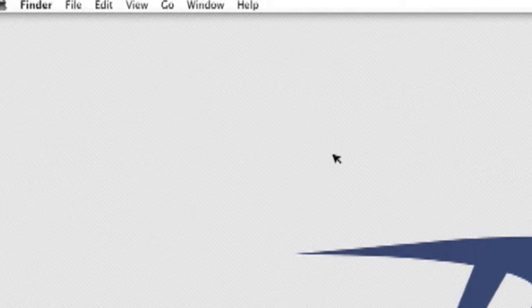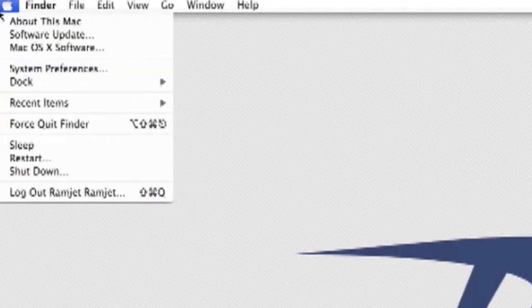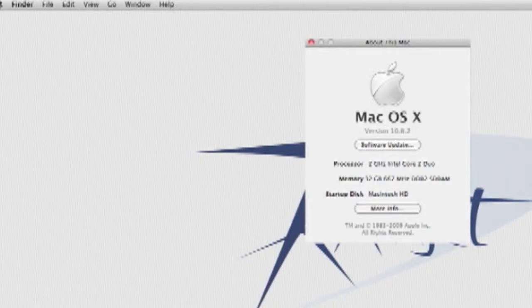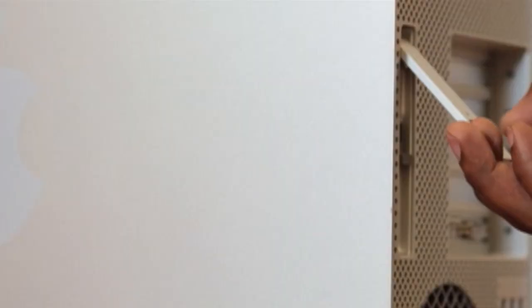After your Mac Pro starts up, confirm that the RAM is being recognized correctly. If the new RAM is not registering properly, then you will need to locate the source of the problem and reinstall that module.